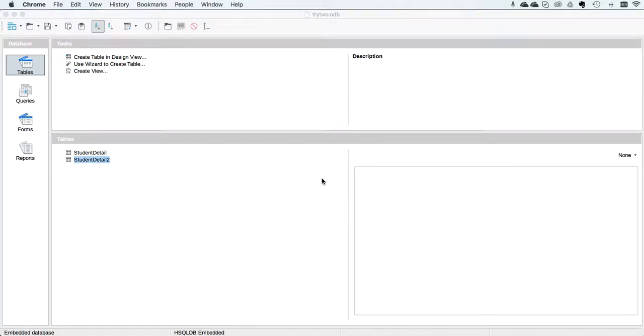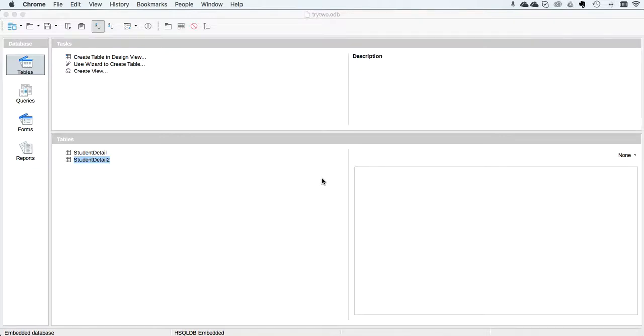This is absolutely vital. If you get it wrong you have to delete the table and start again. If you don't do the first step correctly, the rest of the exam becomes impossible and you will get zero for this section. So it's very important that you can do this first step properly.